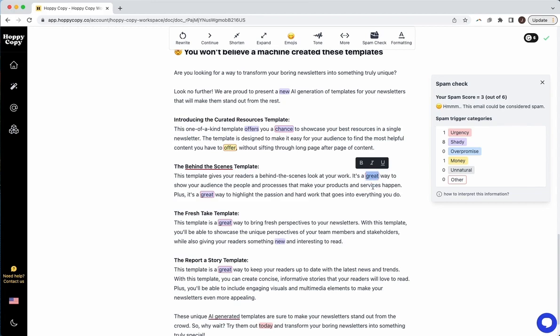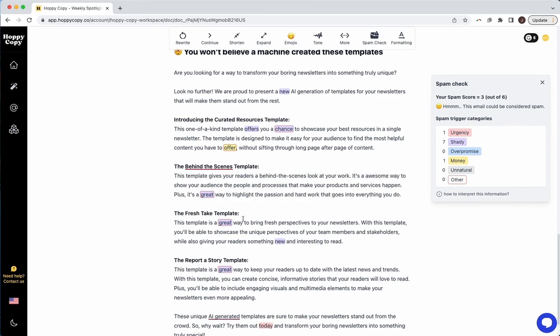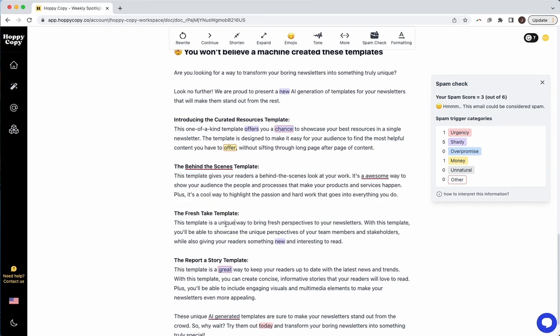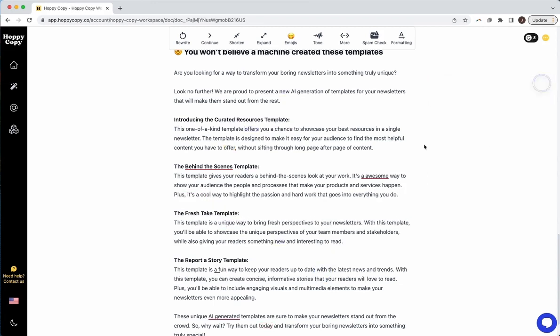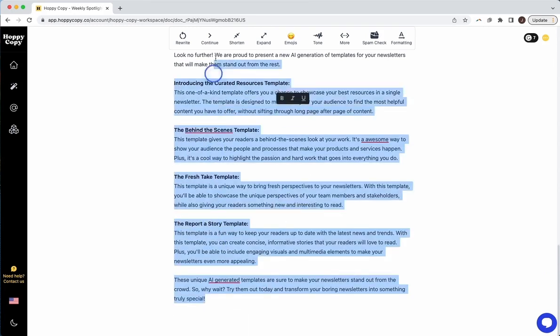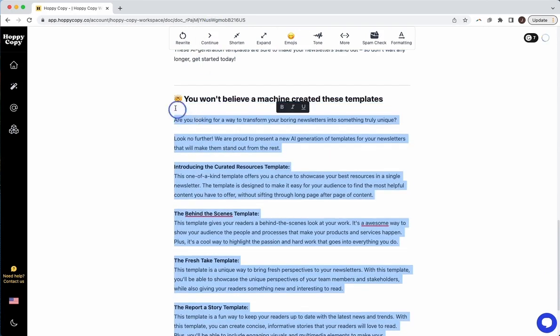So for example, like great, I guess it's an overused word. So let's try just changing it to like awesome. Plus it's a cool way is a unique way, fun way. So I'm just going to try that just quickly to see what happens here and regenerate it and see if it changes the score.